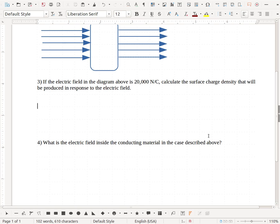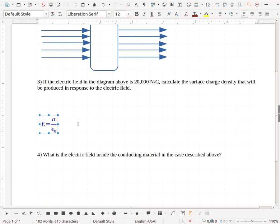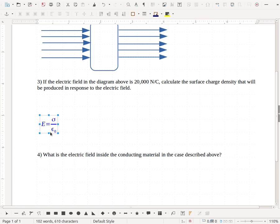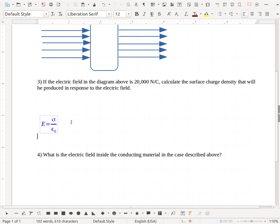So since we're dealing with a conductor and we're looking at the result from Gauss's law, we've got an equation from Gauss's law that says that the electric field is related to the surface charge density and our electrostatic constant epsilon naught. Now this would be if I have a surface charge distribution on a conductor, what electric field does it create?